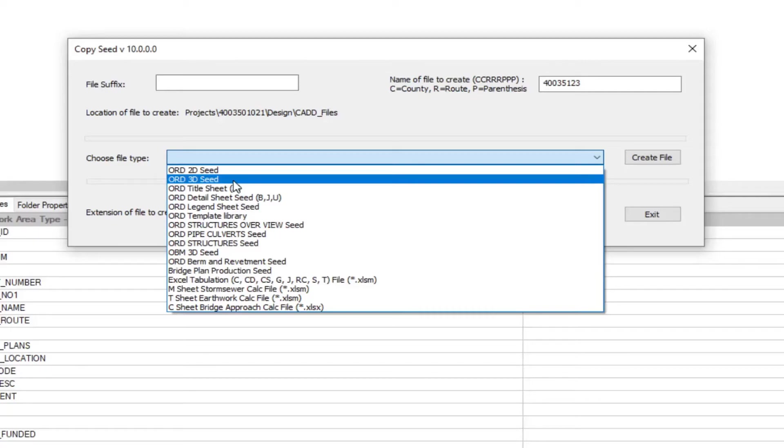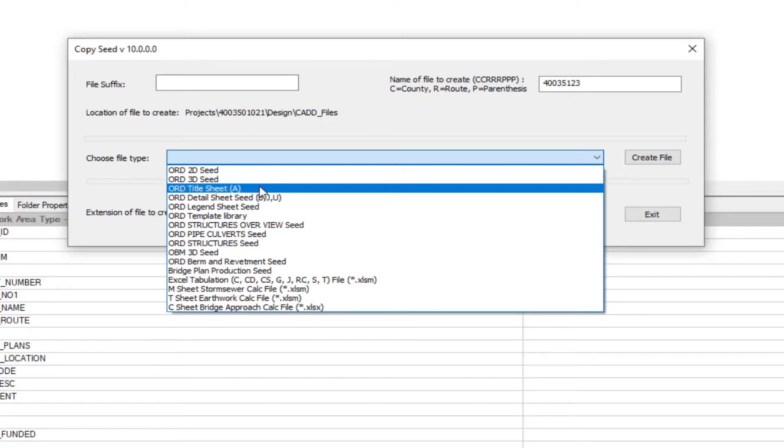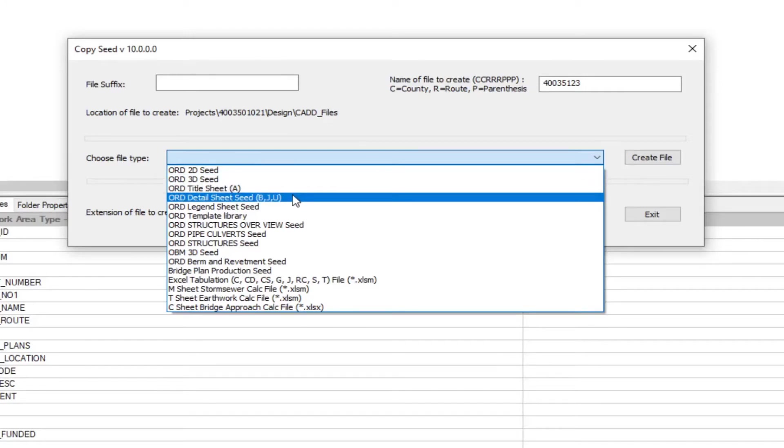The next files are pretty self-explanatory to how they're labeled. We're going to have your A sheet title sheets here. You're going to have your detail seed sheets for your B, J, U sheets, etc.